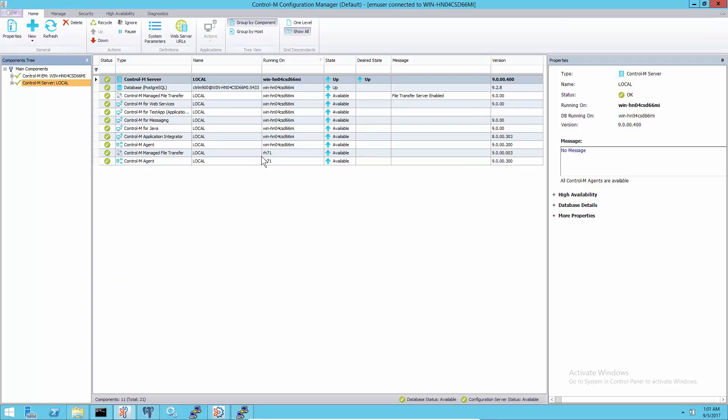This is the current agent on the Linux machine. For this demo, another agent will be installed on the same Linux machine and registered to the same Control-M server.